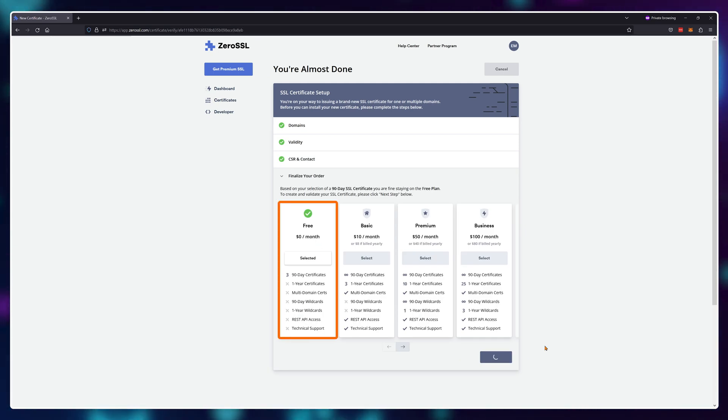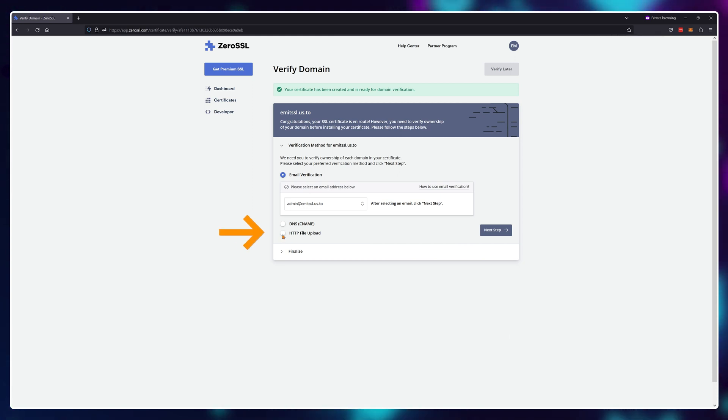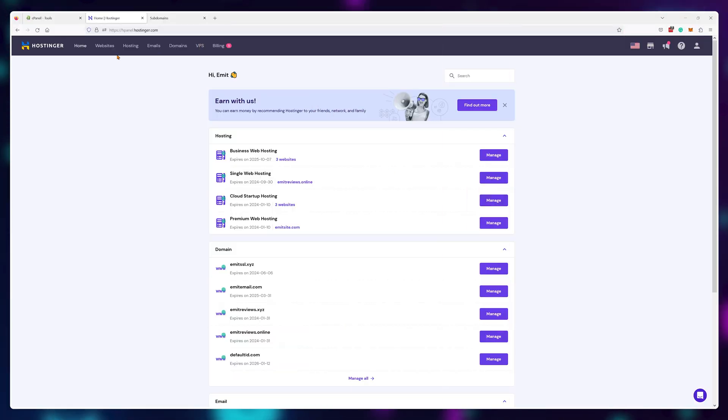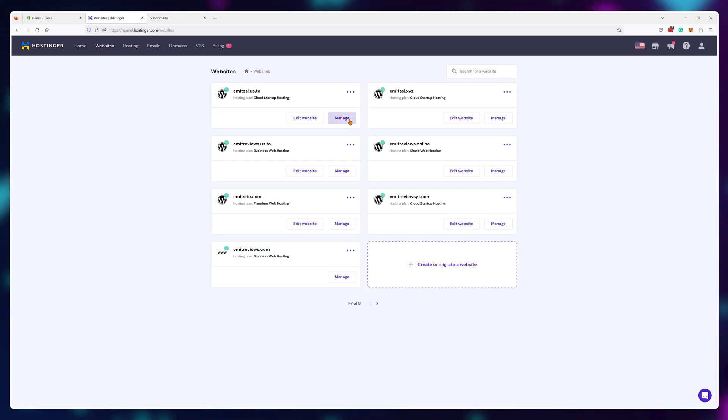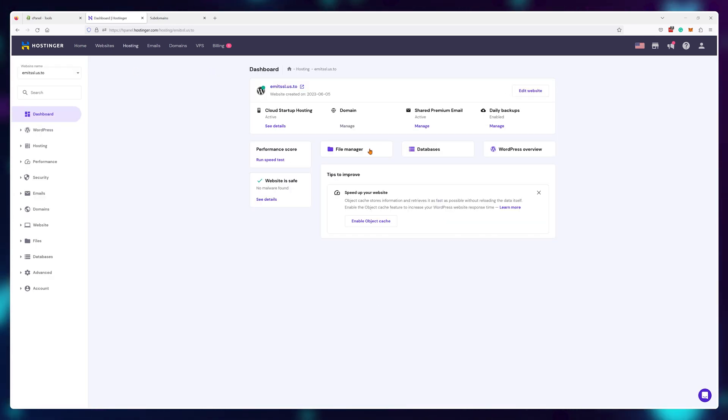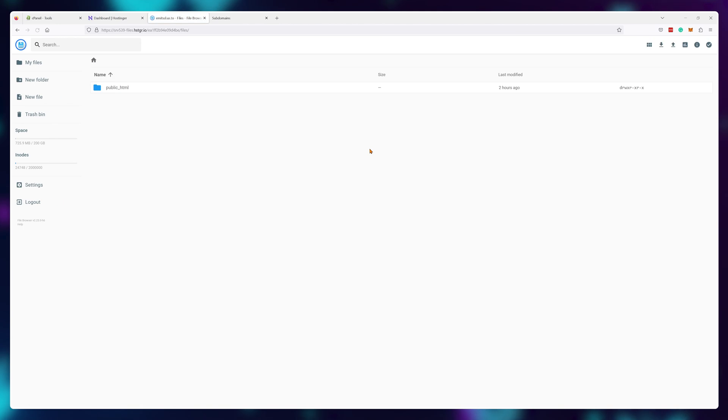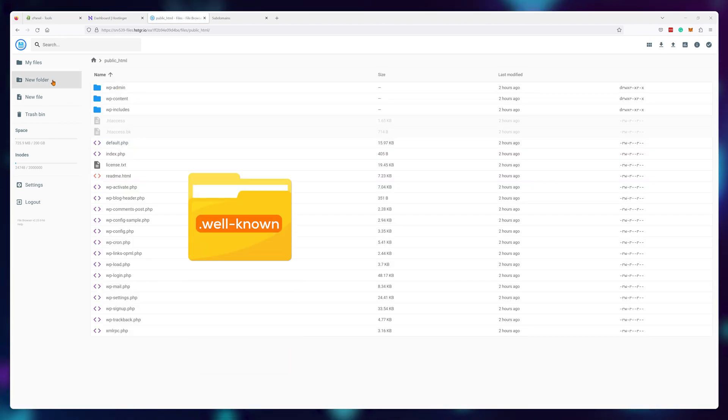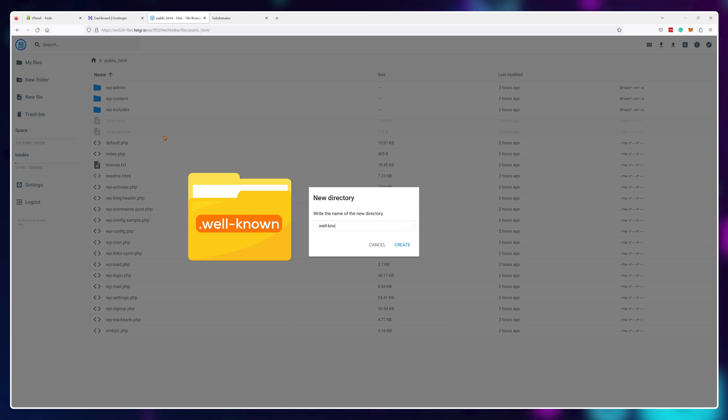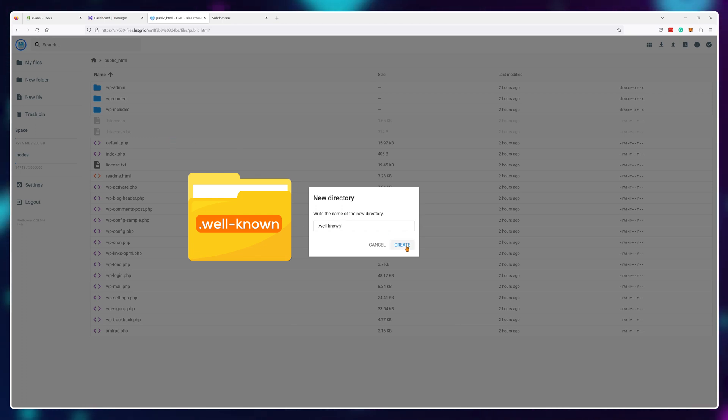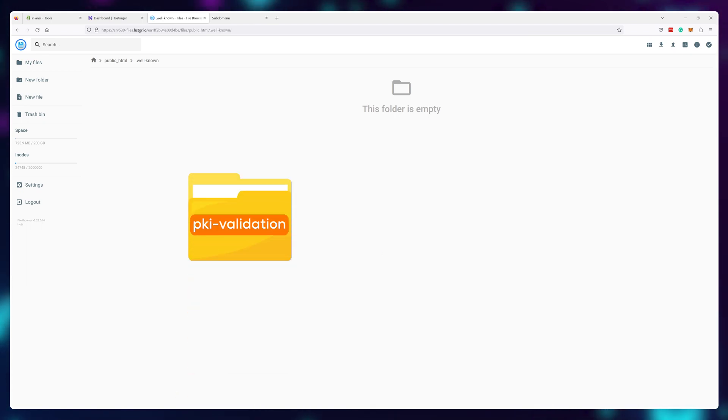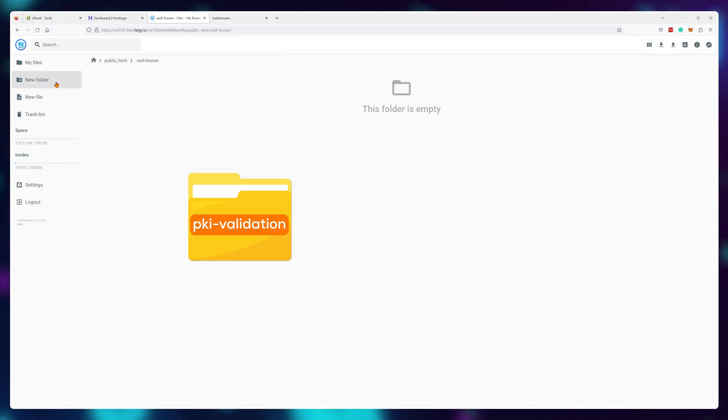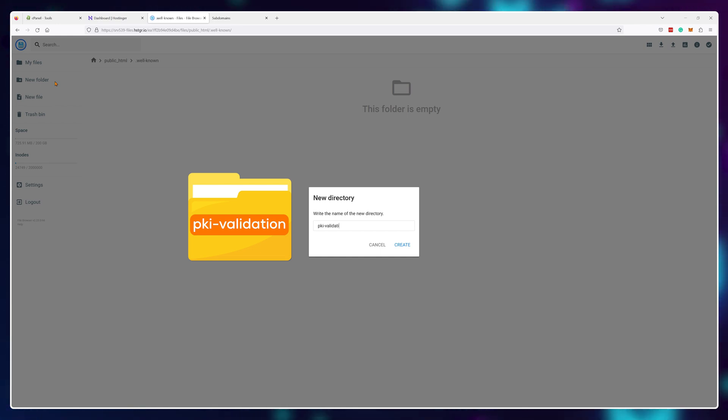Here we'll want to use the http file upload option. So first things first, let's navigate our website files and open up the file manager. We need to have a folder named .well-known here. If it's not already created, you can actually create it yourself. Just make sure to use the full name. Yes, even with the dot and then create a folder called pki-validation inside .well-known.